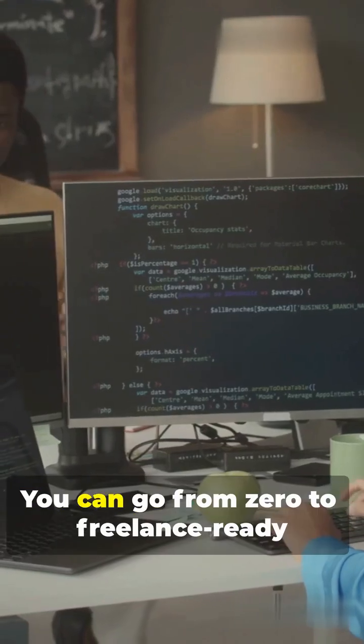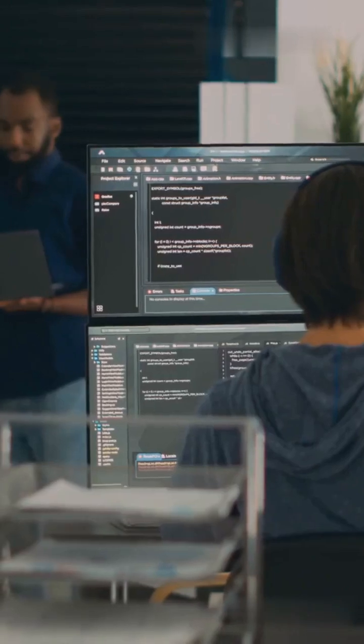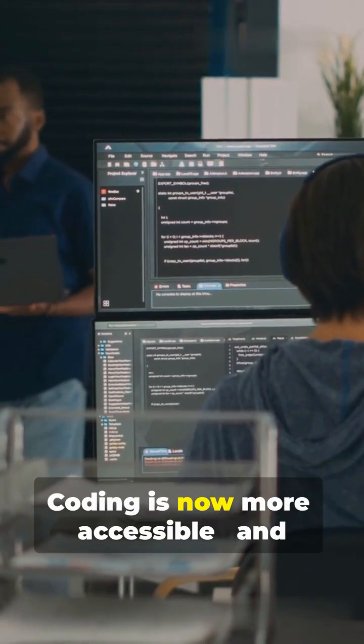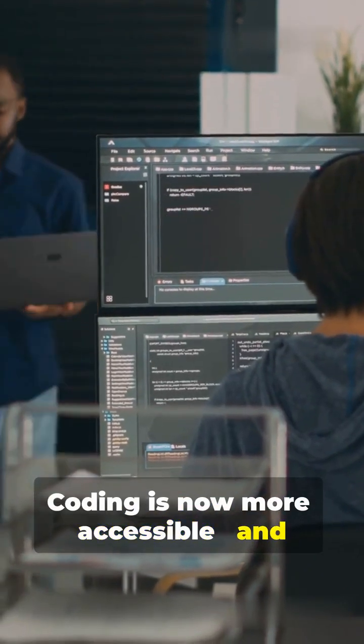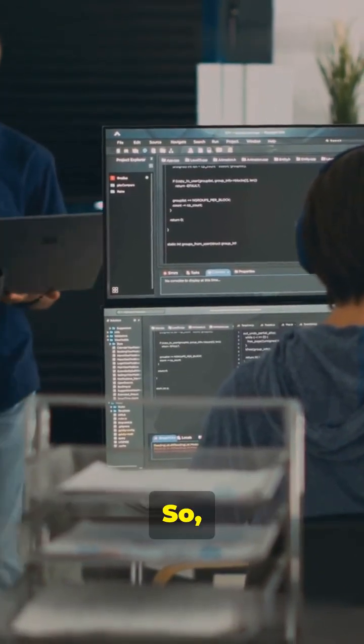You can go from zero to freelance ready in just a few months. Coding is now more accessible and powerful than ever.